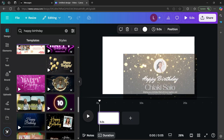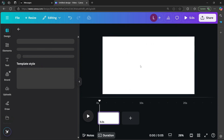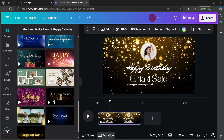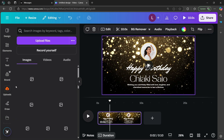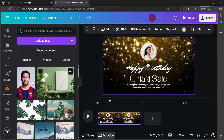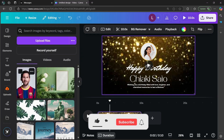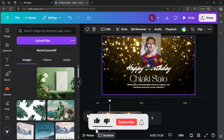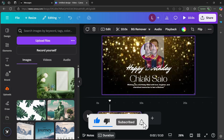You're simply going to drag it and drop it into the canvas. Once you've chosen your template, you are going to go to uploads and drag in your own images. Select upload files, then drag in the image of the person who has their birthday, put it somewhere here, and it's going to replace the first image.